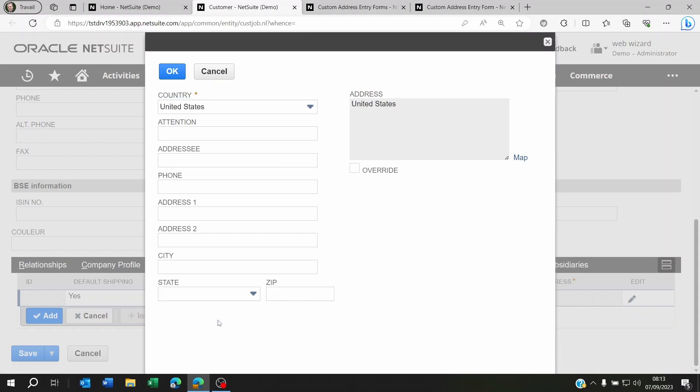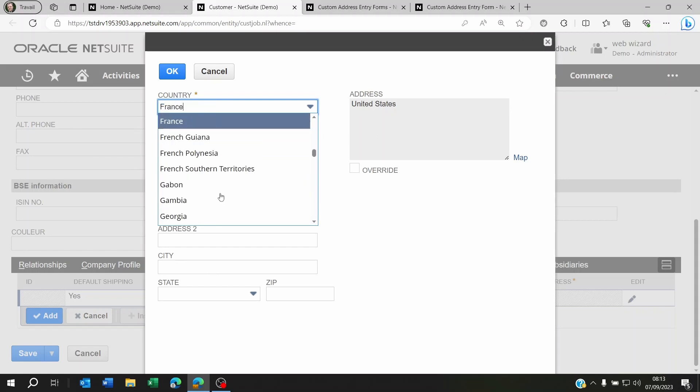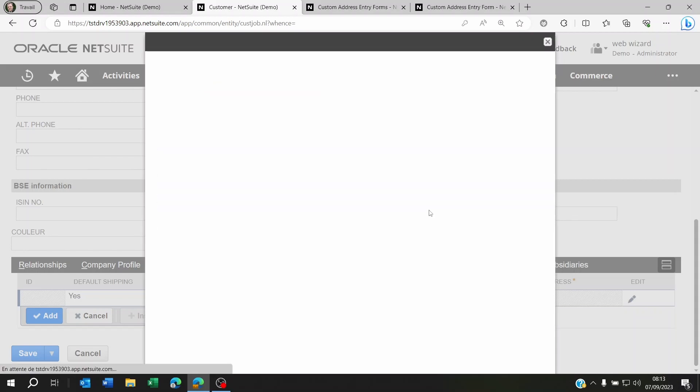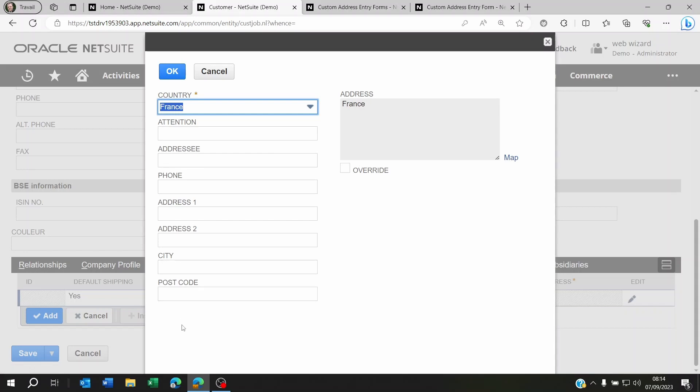And if I change this to let's say France, you're gonna see something different. You're gonna see postcode and you're gonna see state is just gonna disappear, right? Because maybe they don't have any states in France.